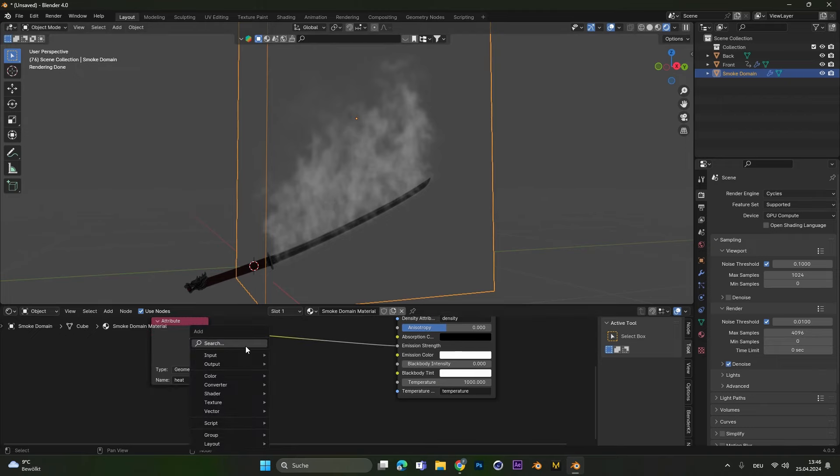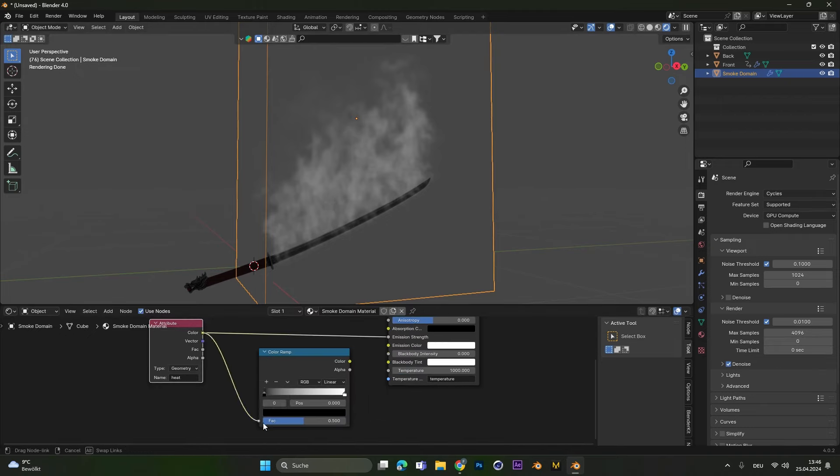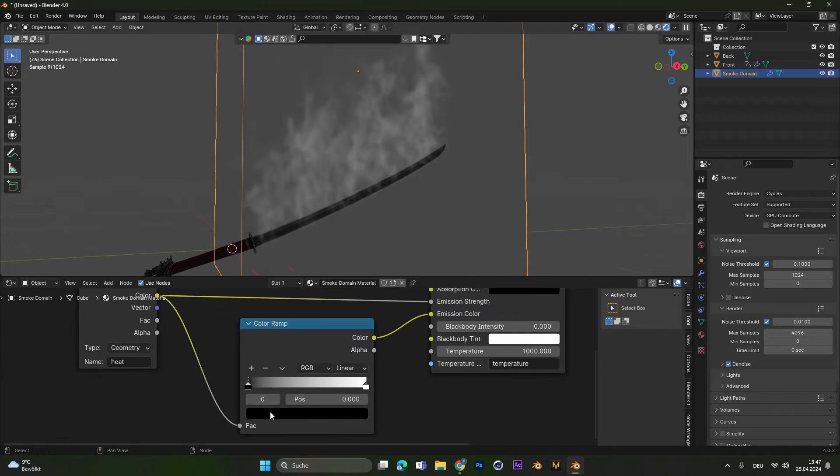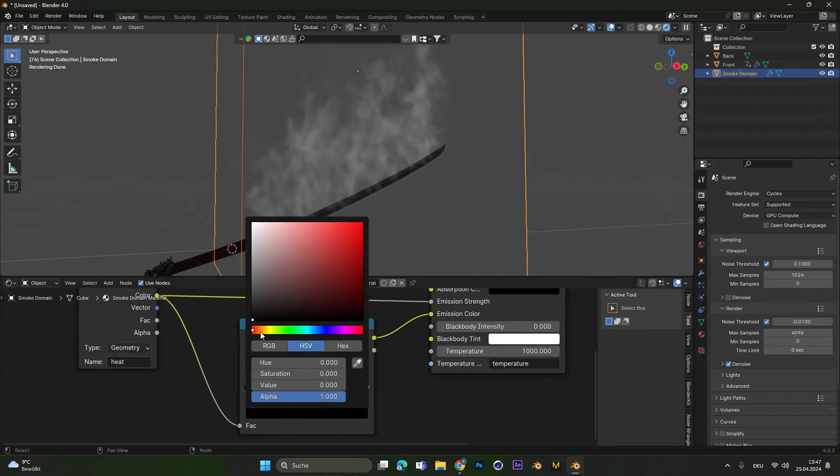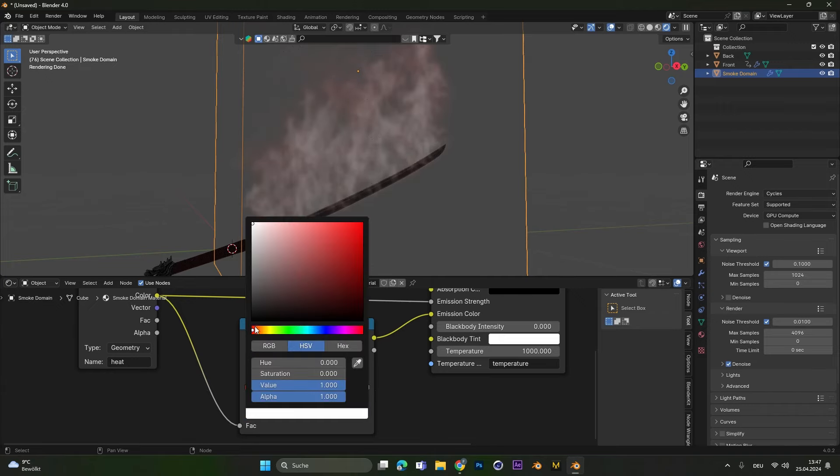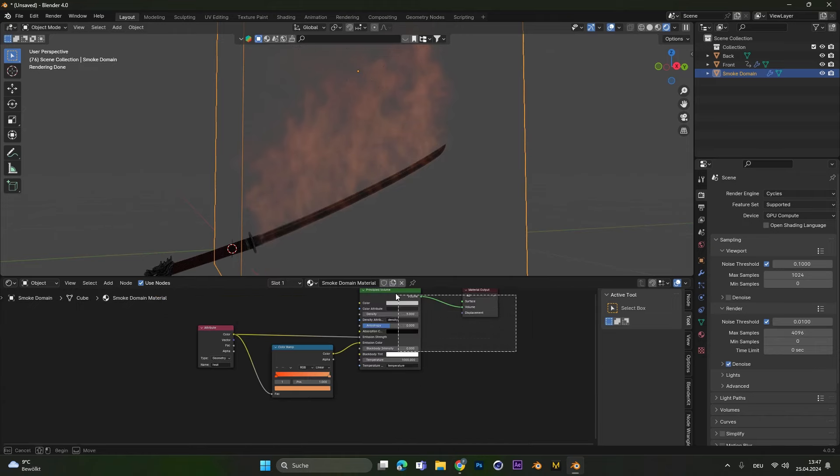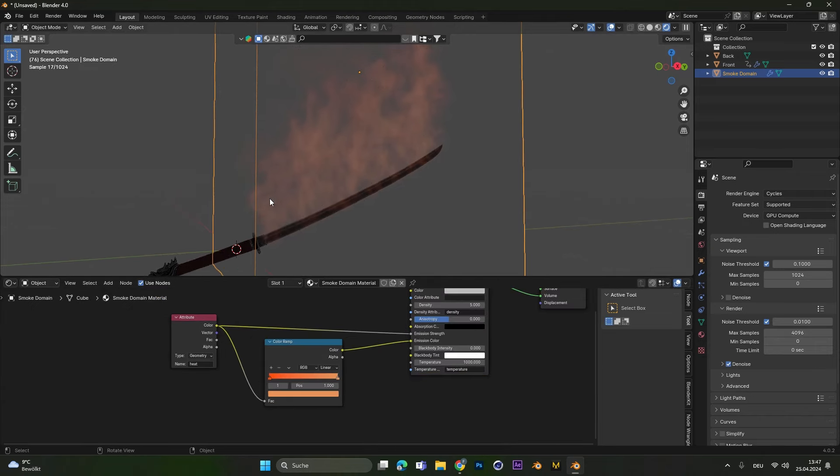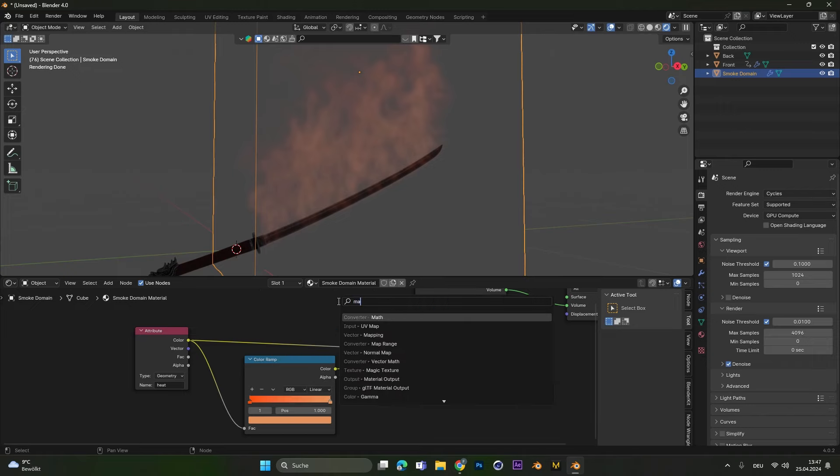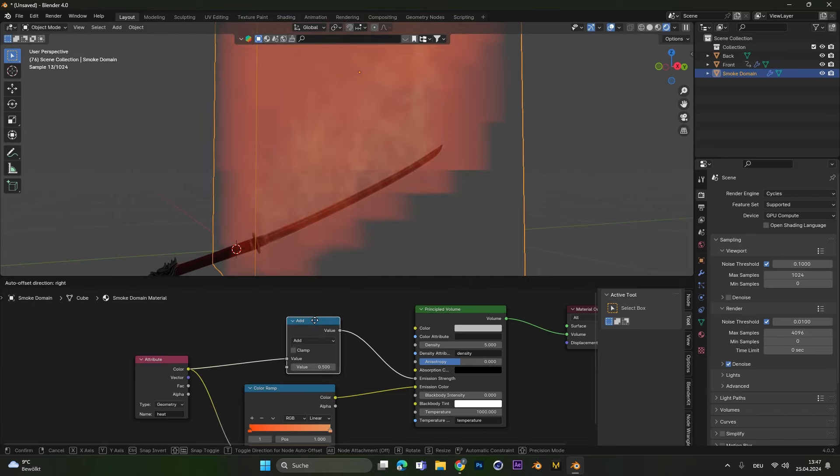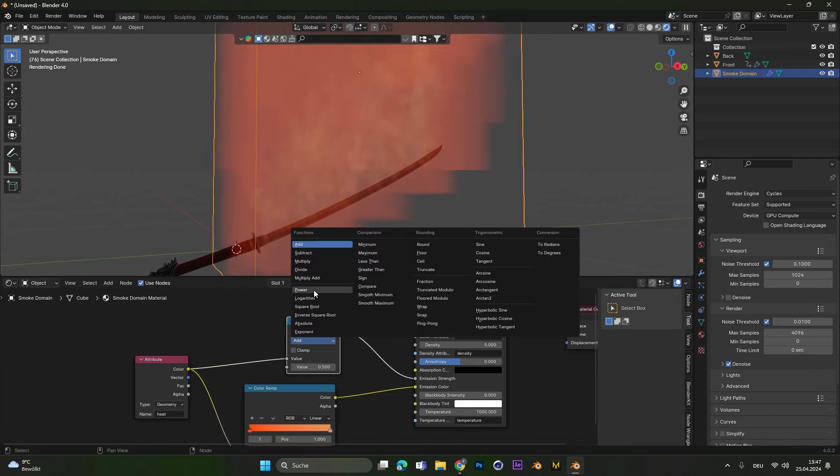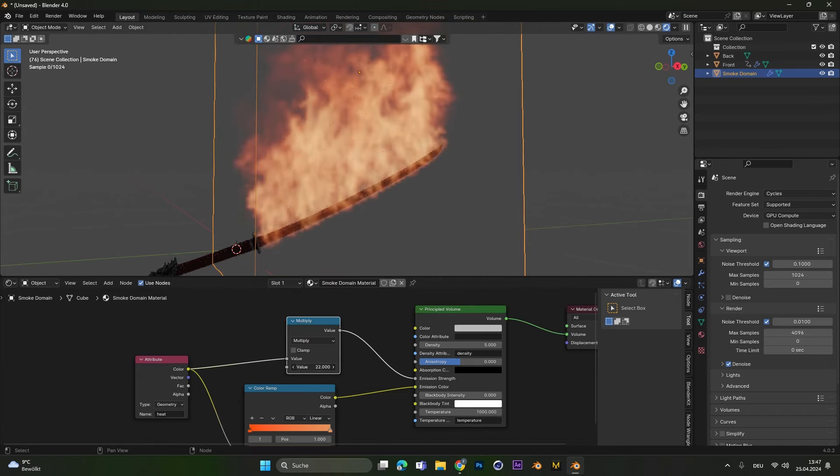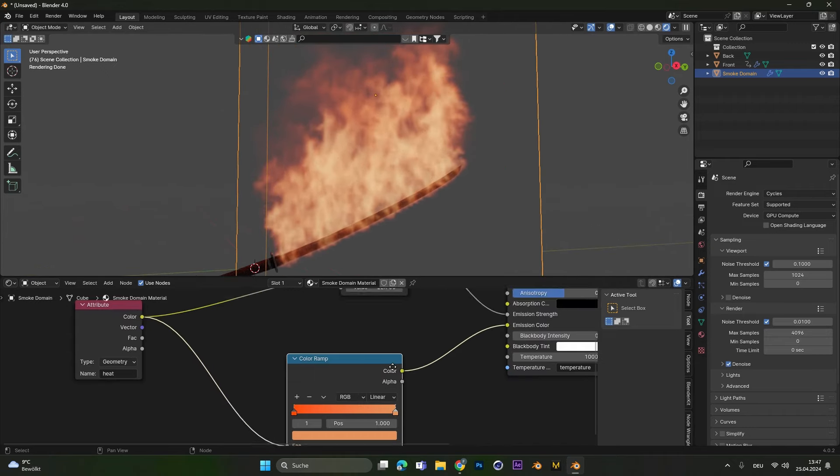To change this we add in a color ramp node. Plug the attribute into the color ramp and the color ramp into the emission color. Now we can change this black color to an orange one and also the white color to maybe a lighter orange. Something like this. And the fire gets some color. Right now the emission is super low. So to up the emission we have to add in a converter, a math converter. Plug this one into the top here, set it to multiply. And then if we up the value we can see we have a nice glowing fire.